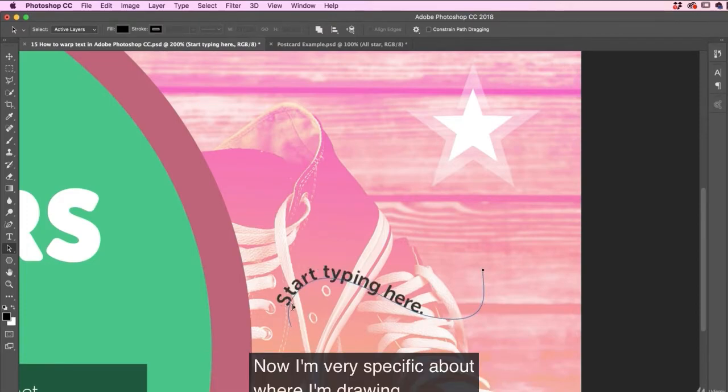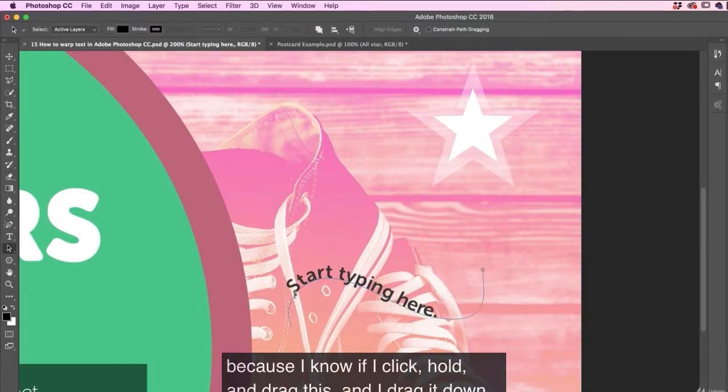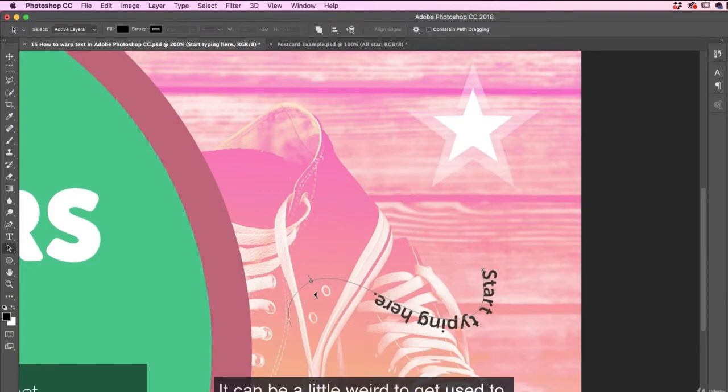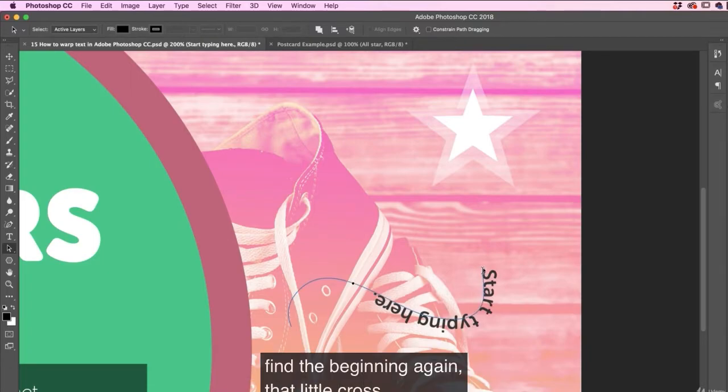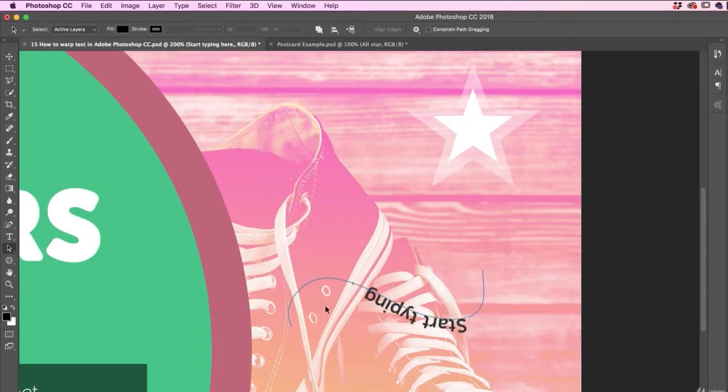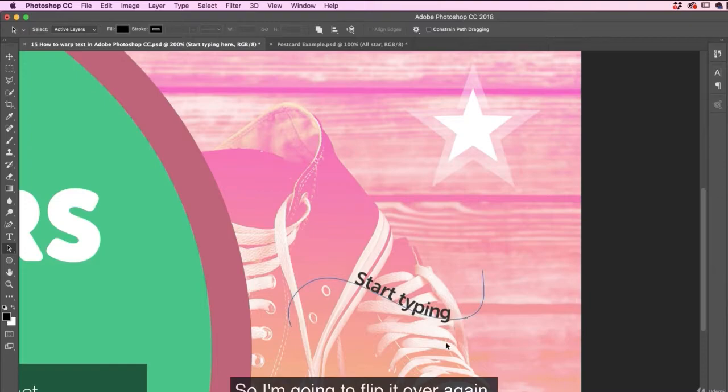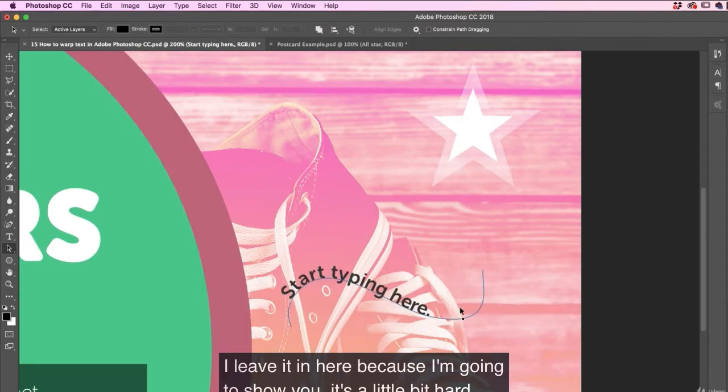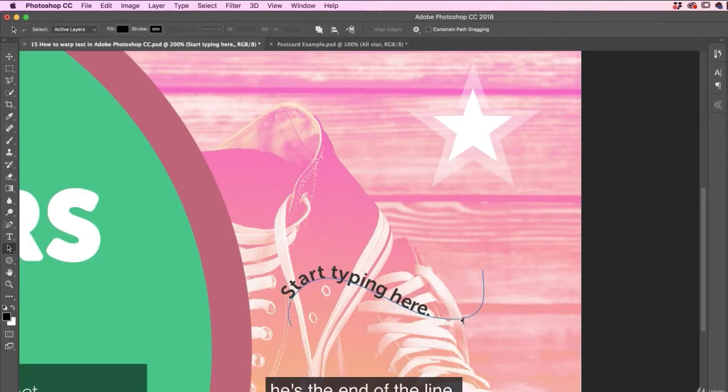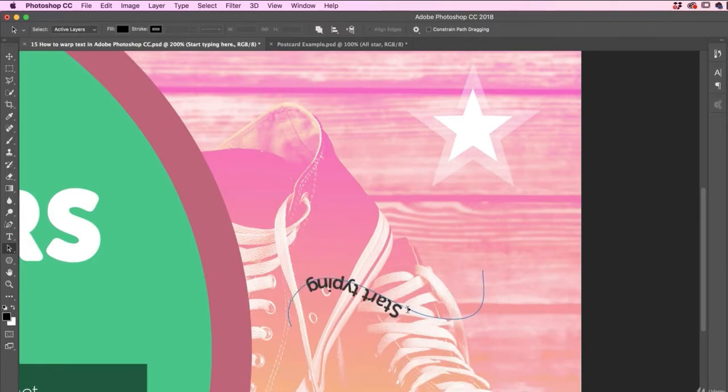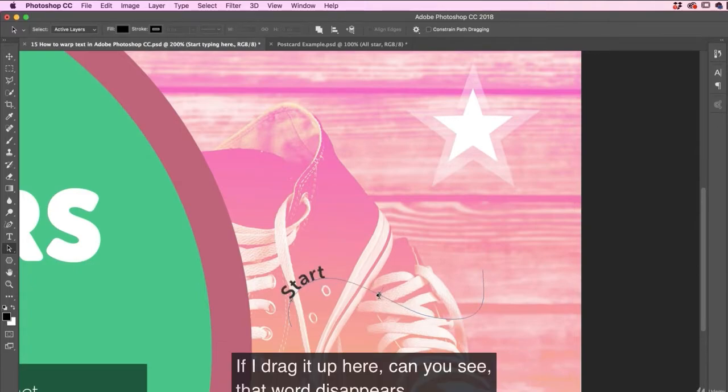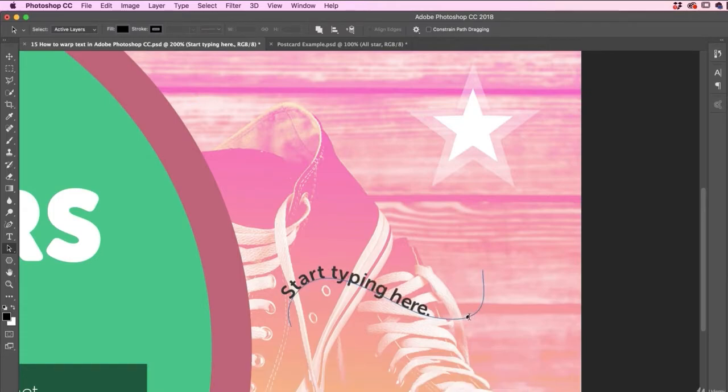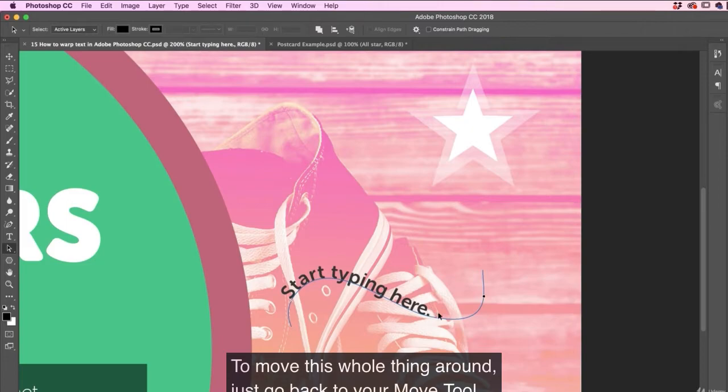Now, I'm very specific about where I'm drawing because I know if I click, hold and drag this and I drag it down, it goes on the other side and everything's lost. So it can be a little weird to get used to. If you do get it on the other side, find the beginning again, the little cross and then try and flip it over. Oh man, it can get weird. Even I find it a little bit troubling. So I'm going to flip it over again. So the cross here's the little cross is the beginning. I leave it in here because I'm going to show you it. So it's a little bit hard. So the cross is the beginning. This guy here can be a little problem. He's the end of the line. Not there. It's wherever this dot is because what can happen is this. Don't do that either. Flip it back across. See this little dot? If I drag it up here, can you see how the word disappears? There's just not enough room for that word to appear with this dot so far up. So you can drag it back down. Be careful not to drag it on the other side.